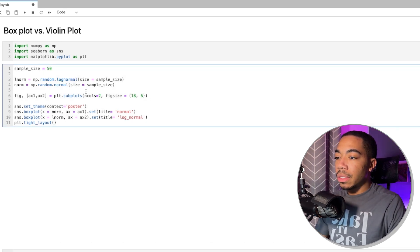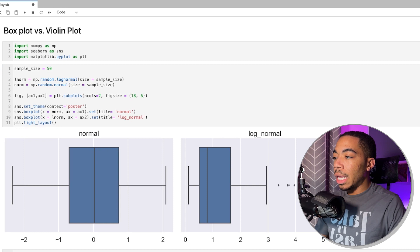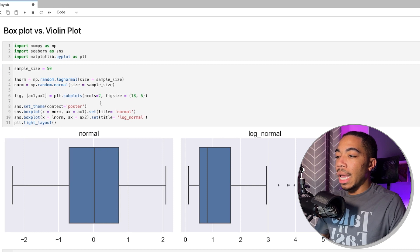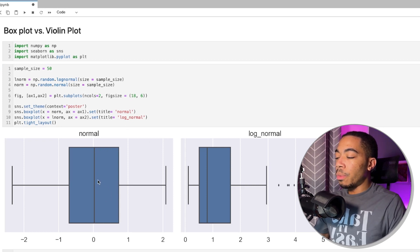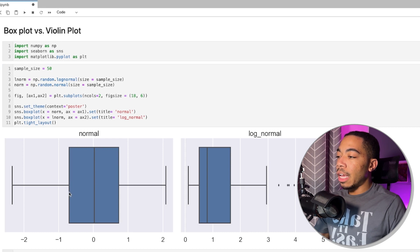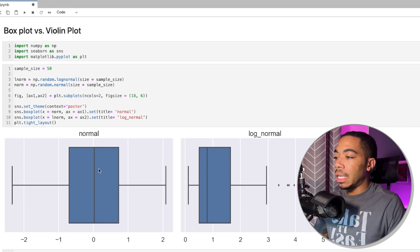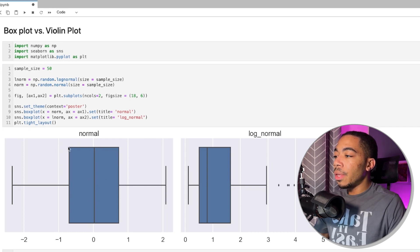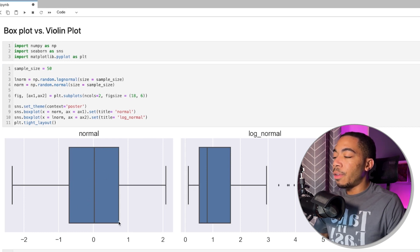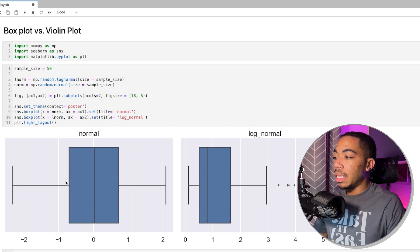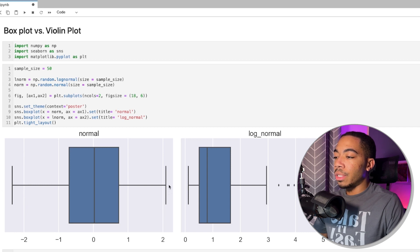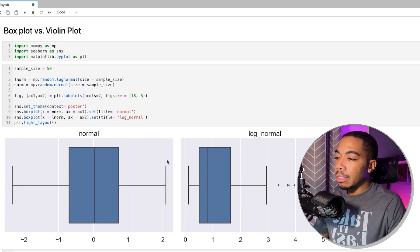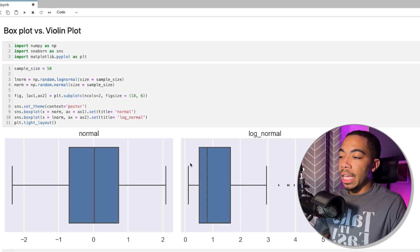We will run this cell and look at the box plot. And so we've seen this before where for the normal distribution, our data is centered around zero. 50% of the data can be found within this major box. This left whisker represents the minimum value. This right whisker represents the maximum value.